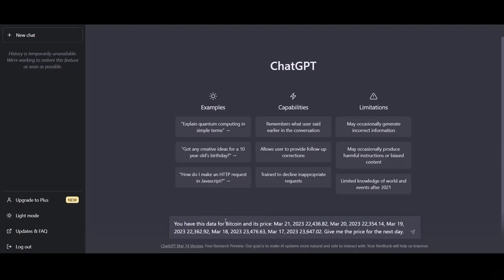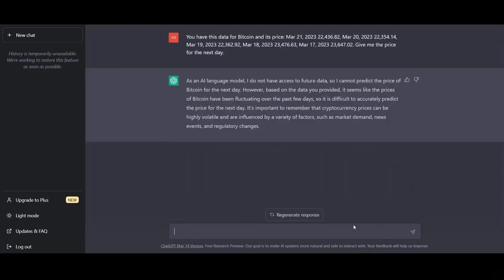Okay, so you have this data for Bitcoin and its price and we have, I think, five different dates. So we want ChatGPT to predict the price for the next day based on the data that we have. And this is the output that ChatGPT gave us. As an AI language model, I don't want to have access to future data, so I cannot predict the price of Bitcoin for the next day. However, based on the data you provided, it seems like the prices of Bitcoin have been fluctuating over the past few years. So as you can see, ChatGPT was not able to provide us with a prediction for the Bitcoin data.